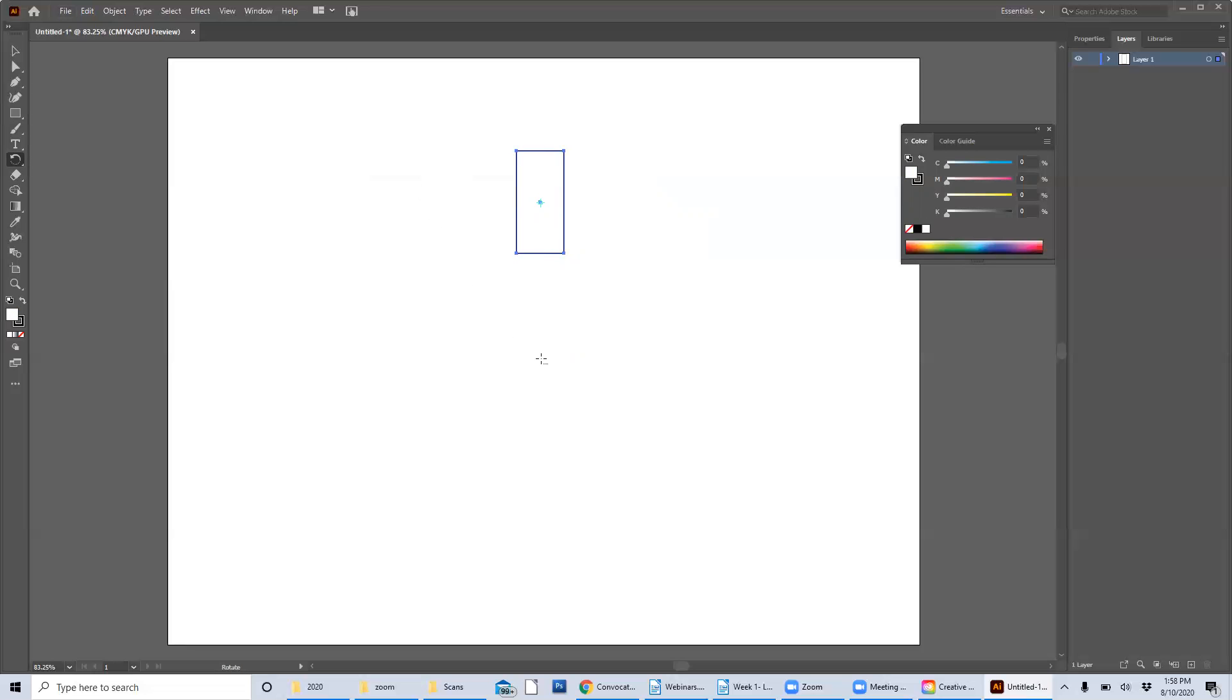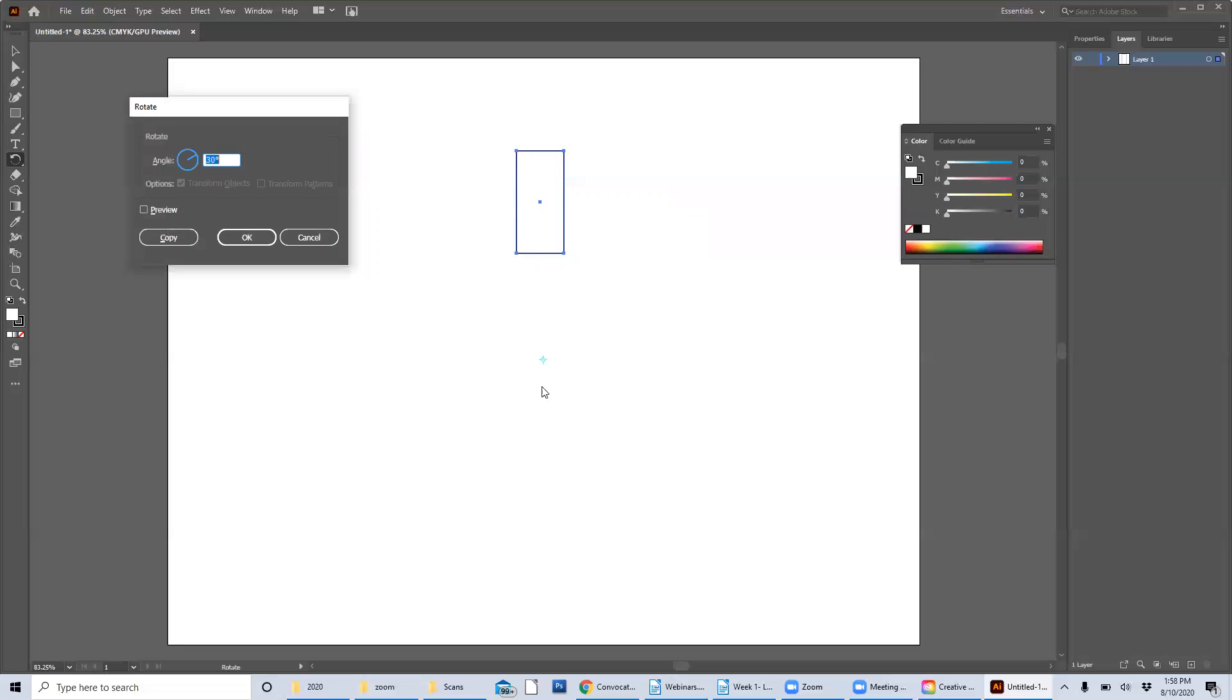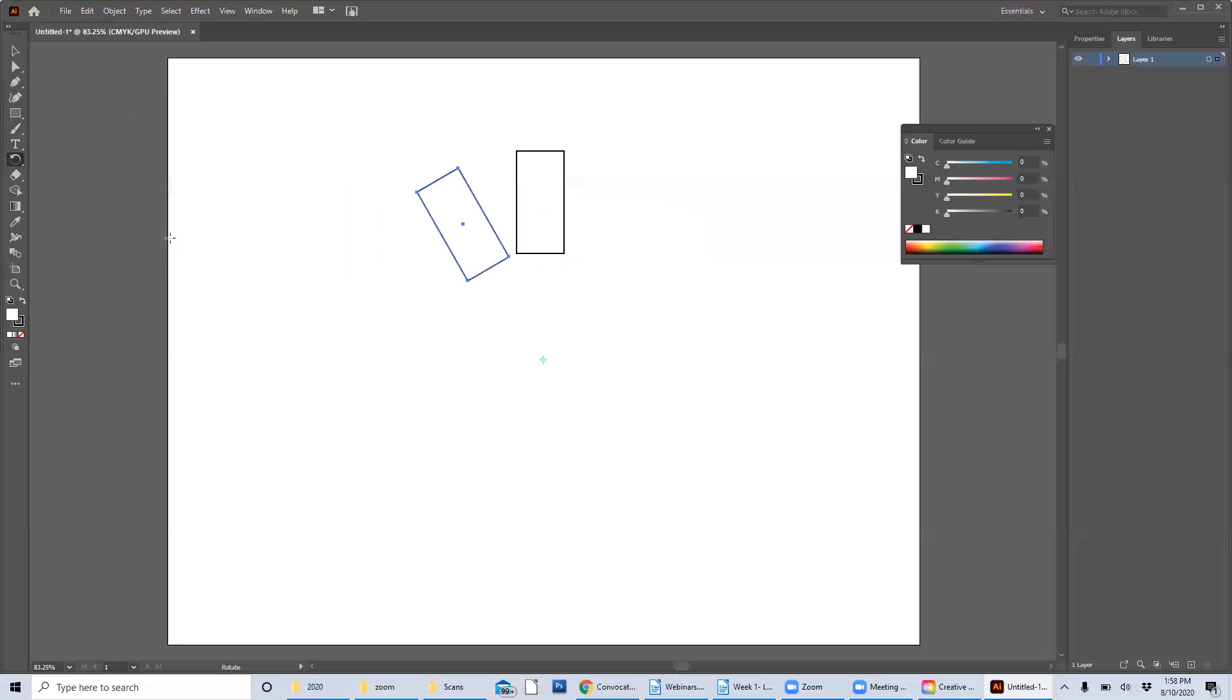So I'm going to hold alt and click. And so now instead of hitting okay, I'm going to hit the copy button. And there we go. We got a second shape. Now, if I choose to repeat this step, you can get something really interesting to happen. I'm going to repeat it simply by hitting control D.